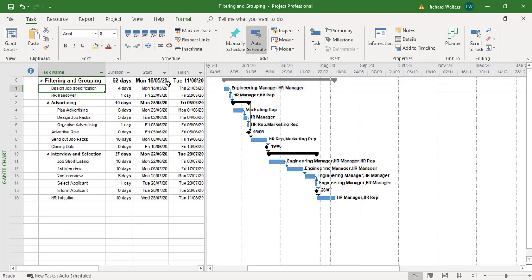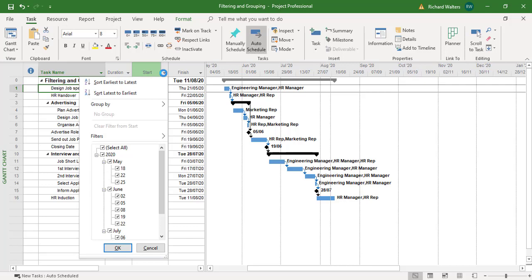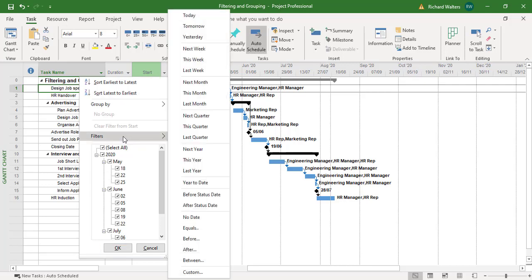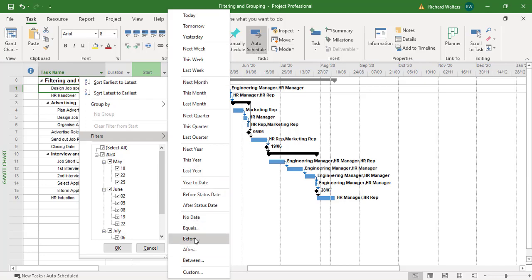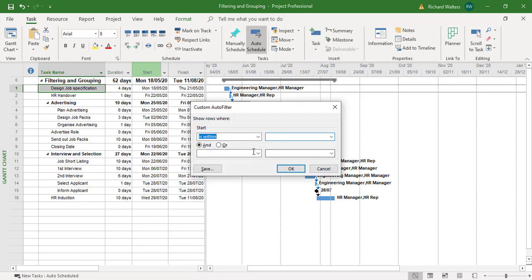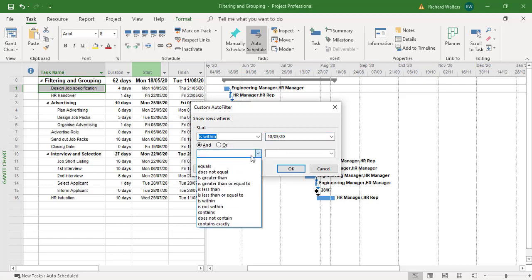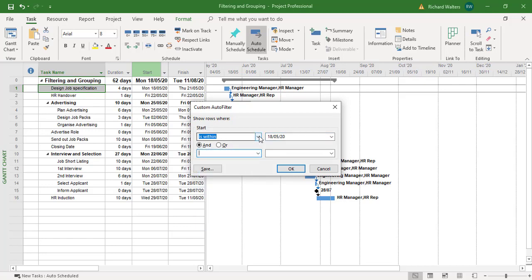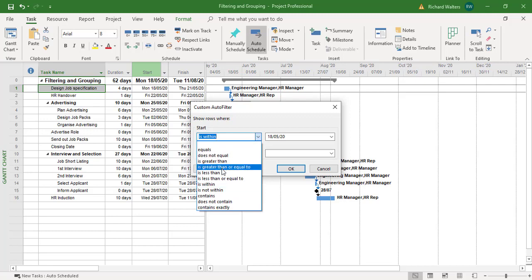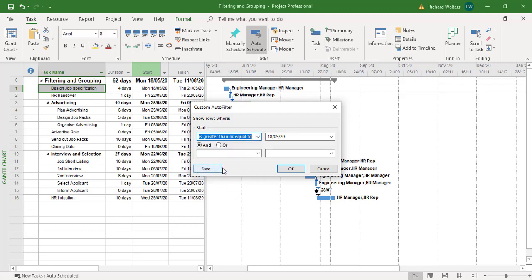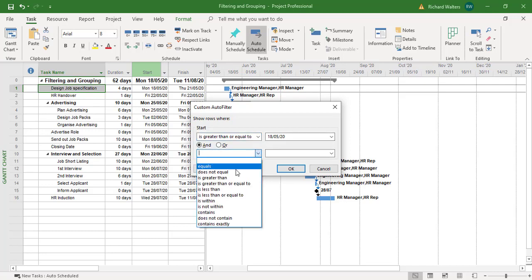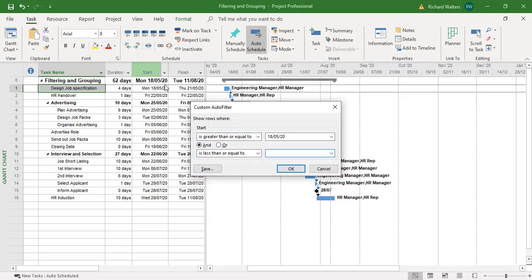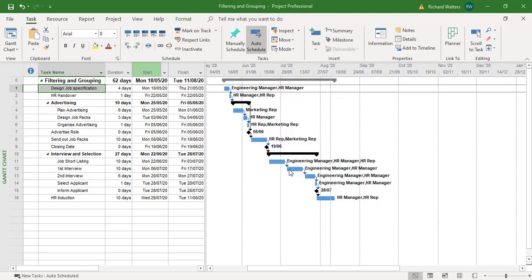We could look at start and same idea again. Starts within the last, next month, last month, starts before, starts after. So I want to say between 18/05/20. I want to say that is greater than or equal to and less than or equal to. Let's say the fifth or the sixth. So 05/06/20. And there we go.